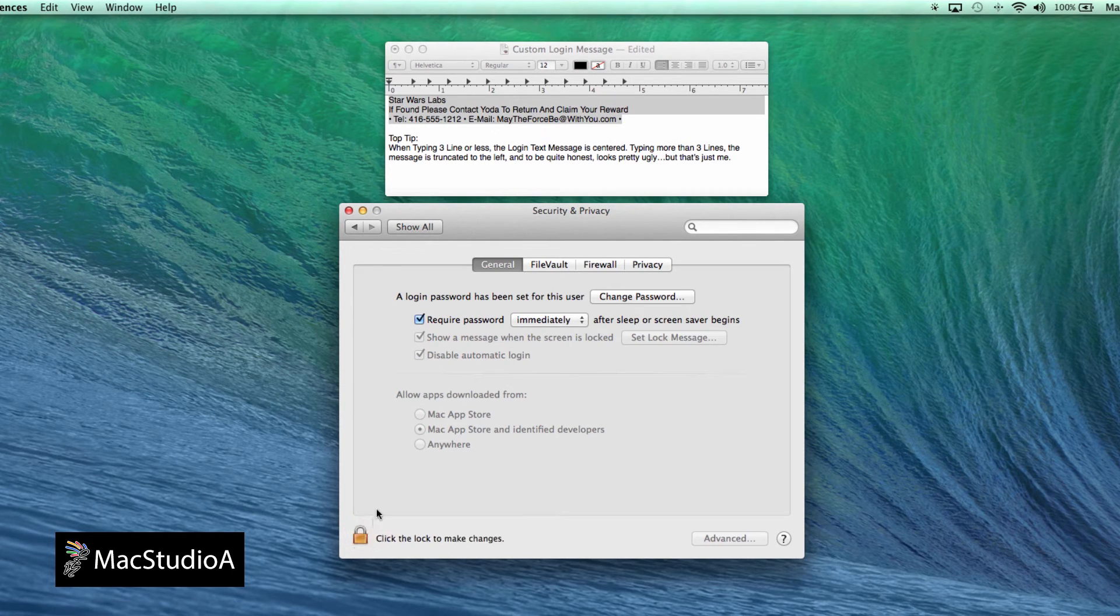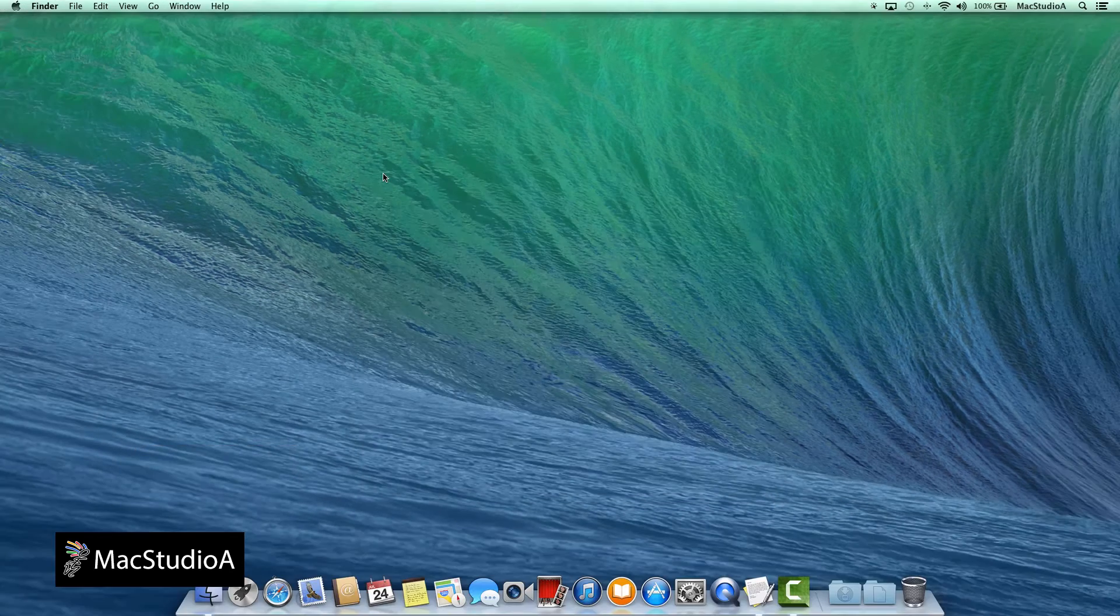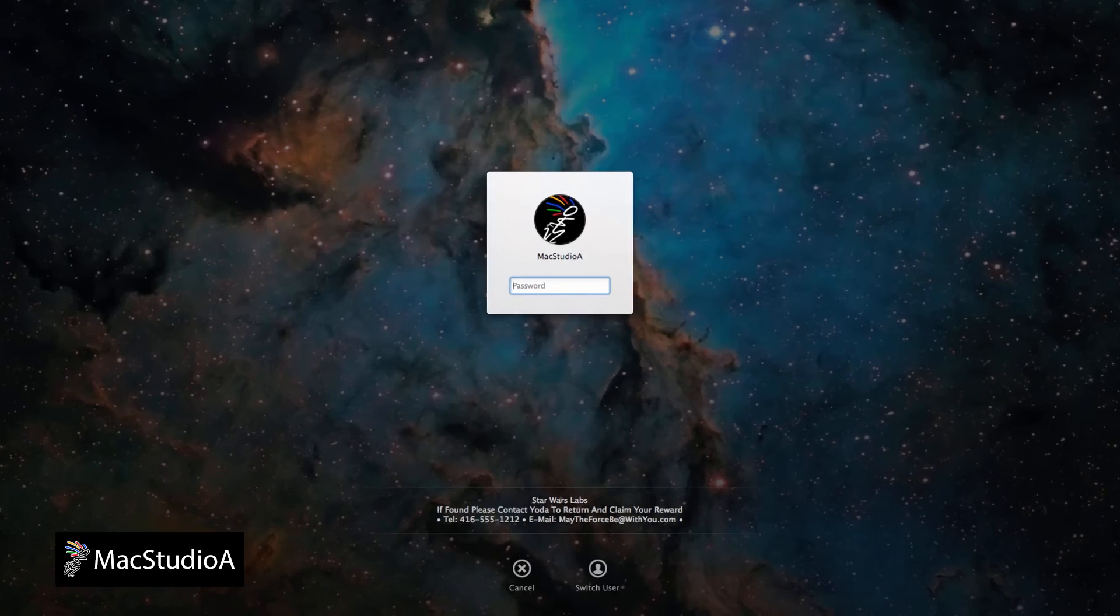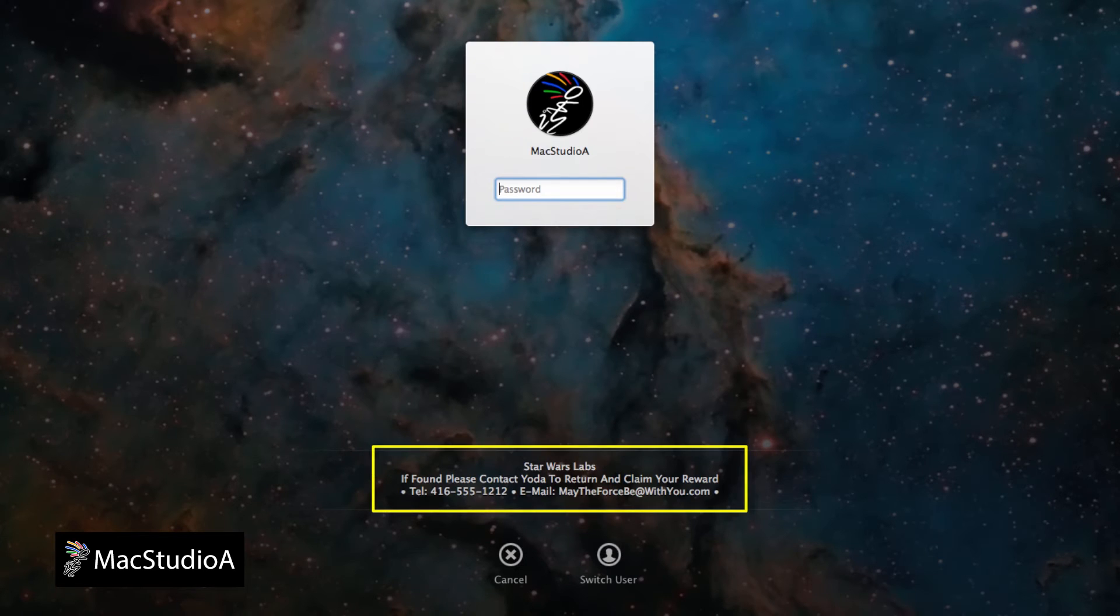Once you have finished entering a login message, click the OK button and click the padlock when finished. Now anytime you log in, the message is displayed as shown. And that's all there is to it.